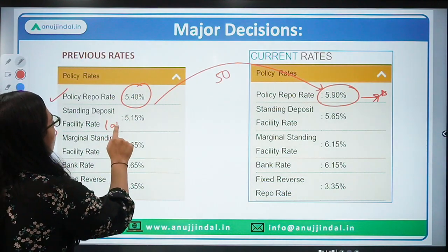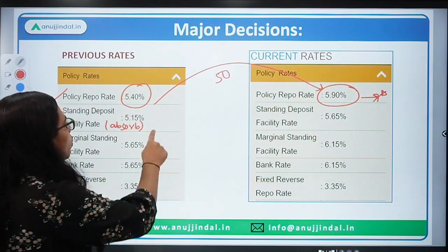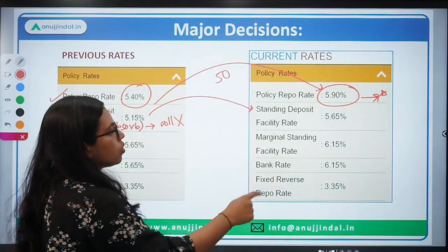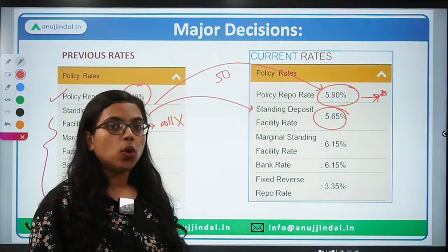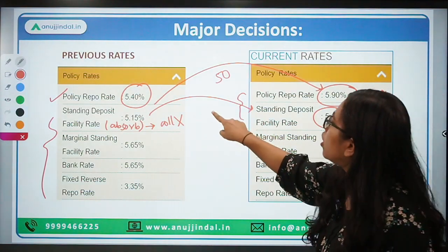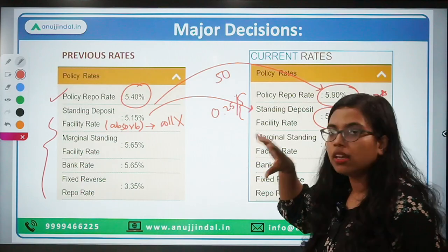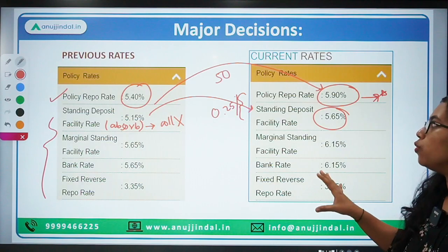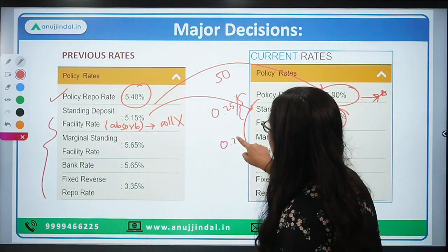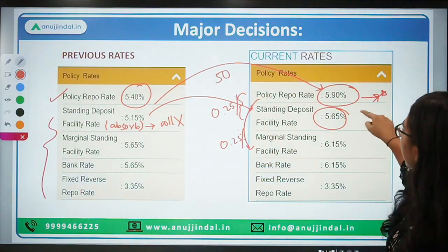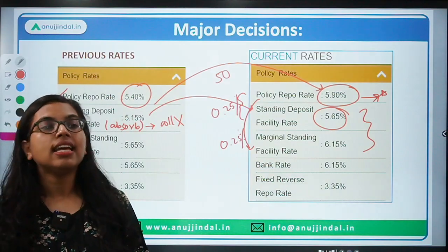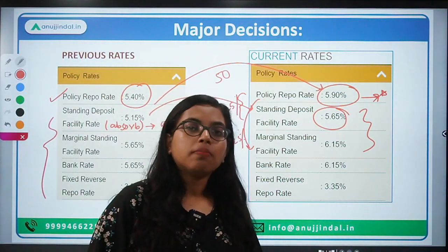Similarly, changes will come in sub-rates. The SDF — Standing Deposit Facility — is the tool that absorbs liquidity from the market without any collateral. SDF was at 5.15 percent; it has also been increased by 50 basis points to 5.65 percent. You should know there is a difference of 25 basis points (0.25 percent) between the policy rate and the SDF, and similarly between the policy rate and the MSF.